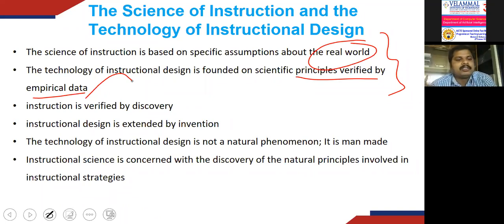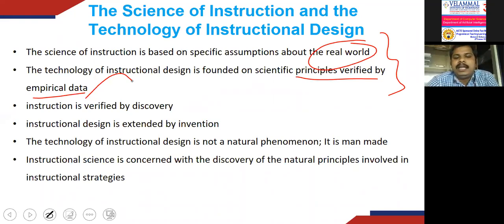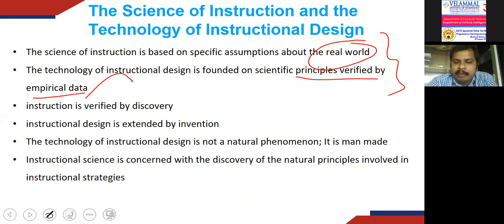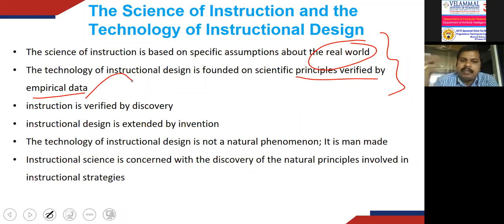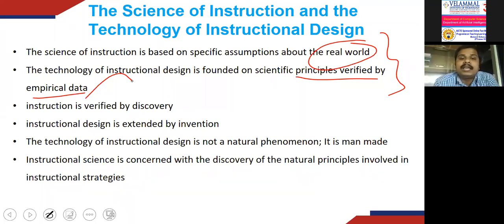Just as the invention of the airplane incorporated the discovered principles of lift and drag, the Wright brothers discovered the correct principles of aerodynamics and proved that an airplane could sustain powered flight. Similarly, in instruction we consider aerodynamics as science, and the sustained powered flight as the technology — which we directly relate to instructional design.